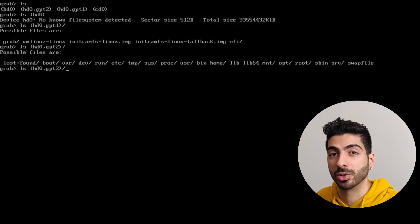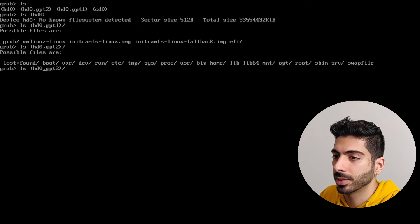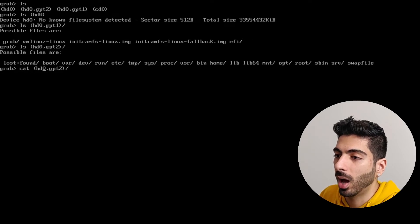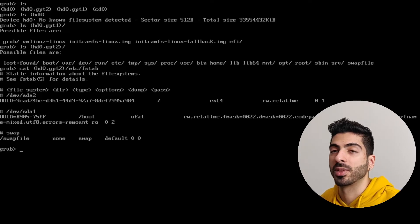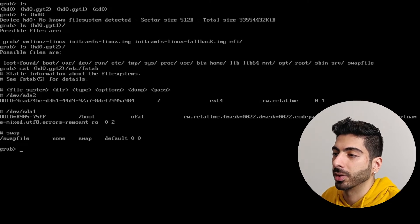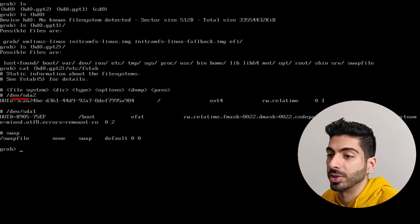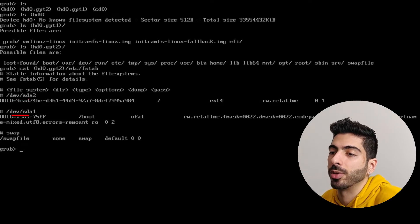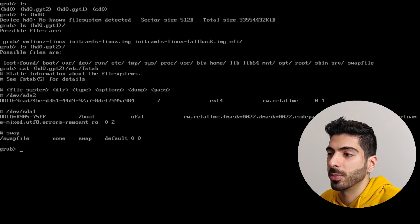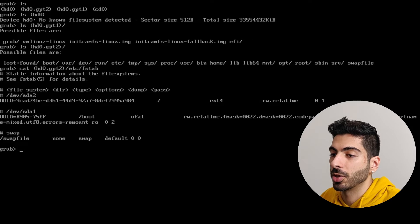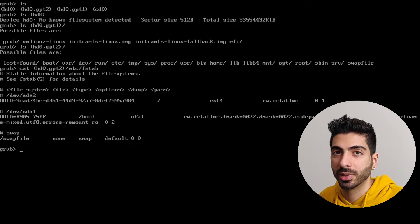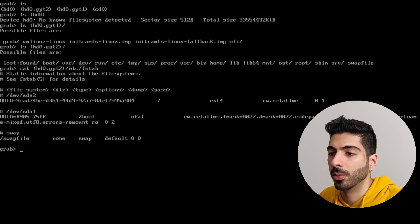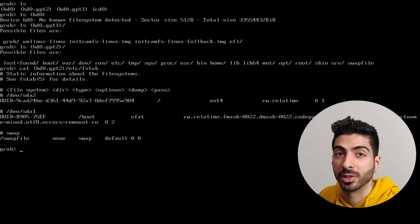From here, grub needs to know our root partition device address. To do that, we're going to use cat and from our root partition go to /etc/fstab and press enter. It will show your fstab file, and from here we can tell that our root partition is /dev/sda2 and our boot partition is /dev/sda1. I know it's our root partition because it's mounted at / and the second partition is mounted at /boot, so that's going to be our boot partition. So now we know where our root partition and boot partition are, and the root partition address is /dev/sda2.